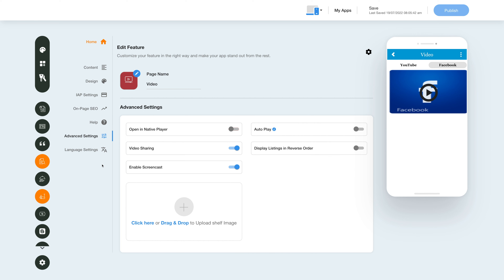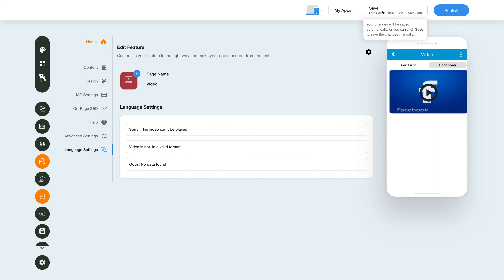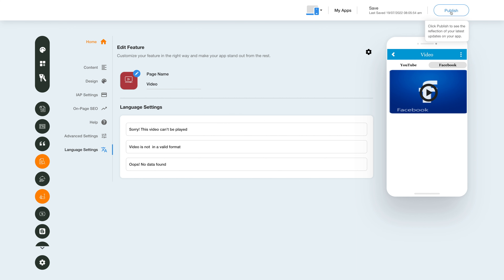Now let's move to the language settings. Click here and you'll be redirected to the language settings section. Here you will see all the default text currently being displayed on your app — if you want, you can change the language settings from here. Once you're done, click Save to save the changes manually, or directly click the Publish button to see the reflection of your latest updates on your mobile app.